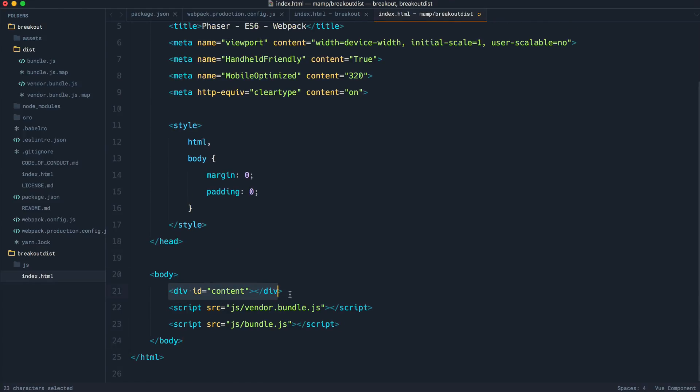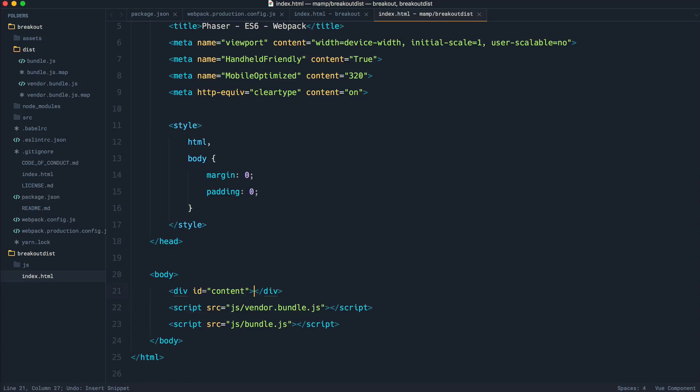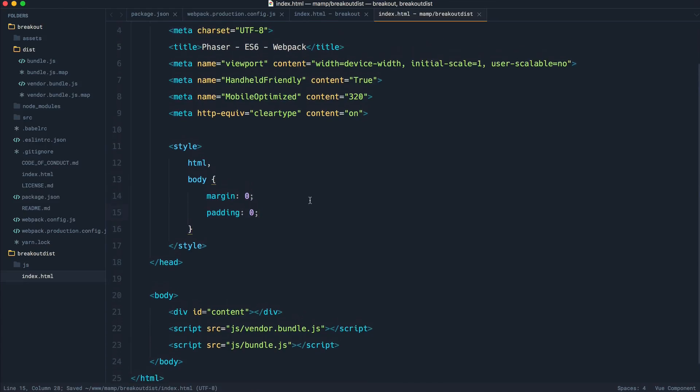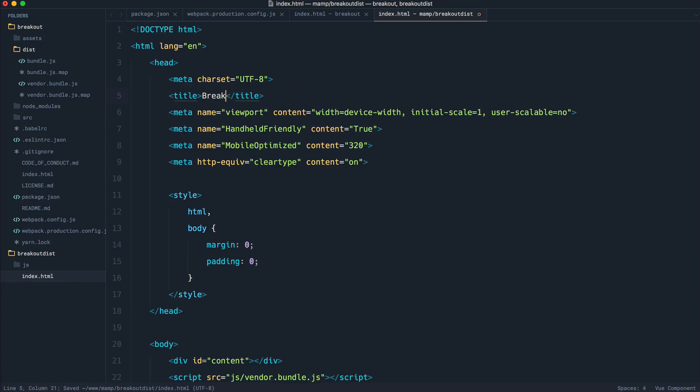We have a div here with an ID of content. This is where the canvas element is going to be placed. So like we already saw, Phaser works using a canvas element. We're also setting the margin and the padding here to zero. So there's no padding on the outside. And of course, we can go ahead and change over the title if we want. Not breakfast, breakout.